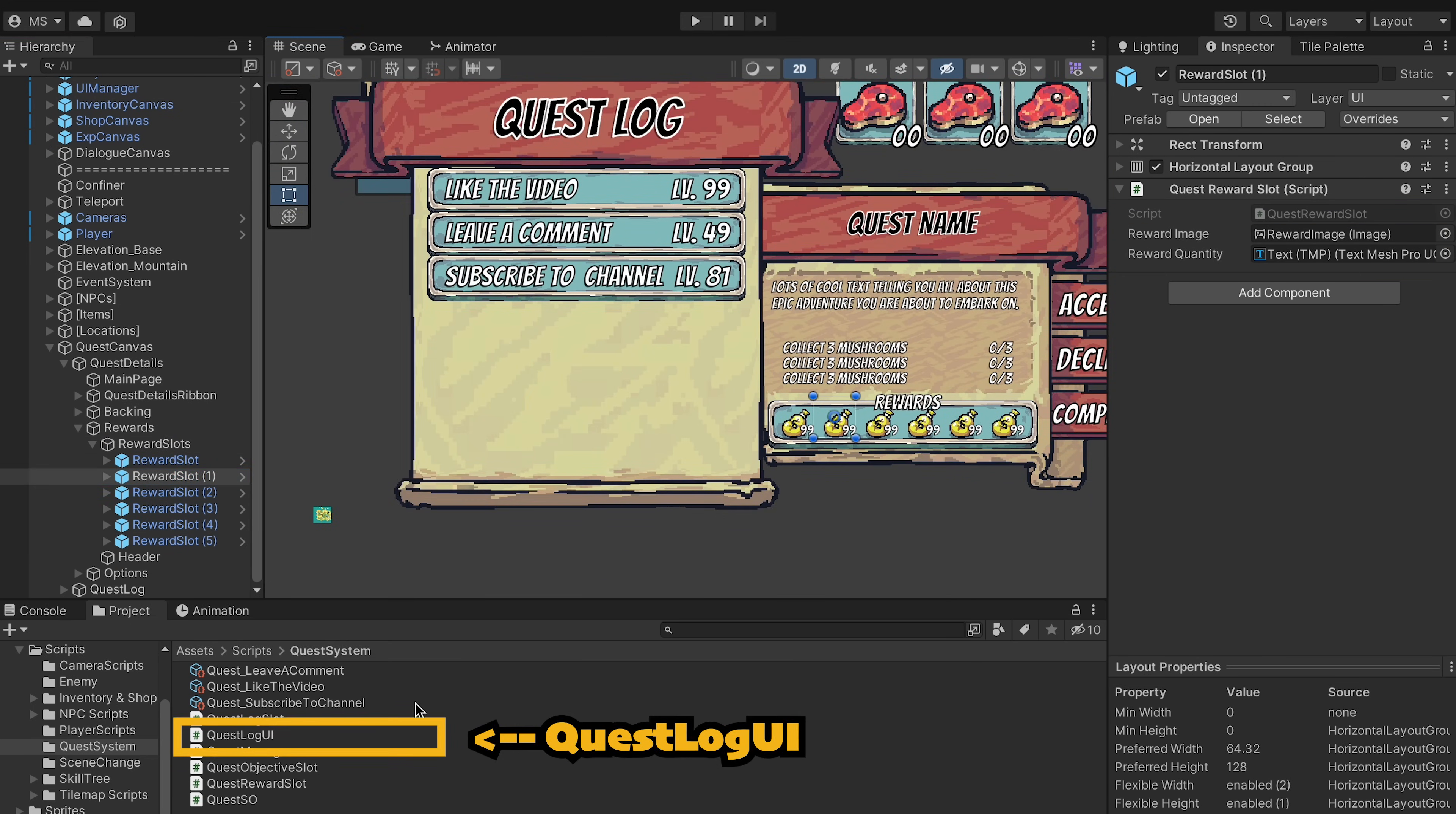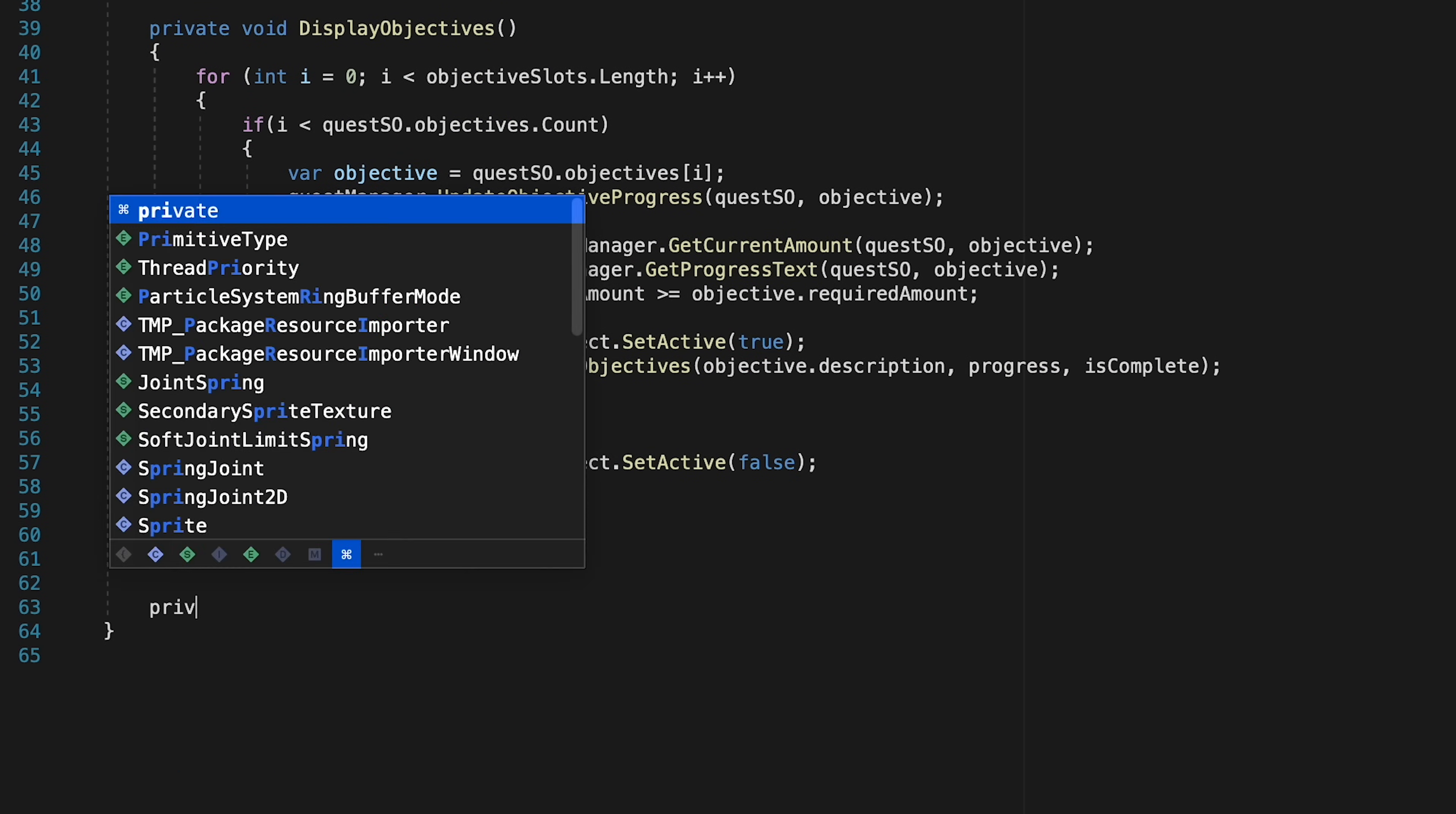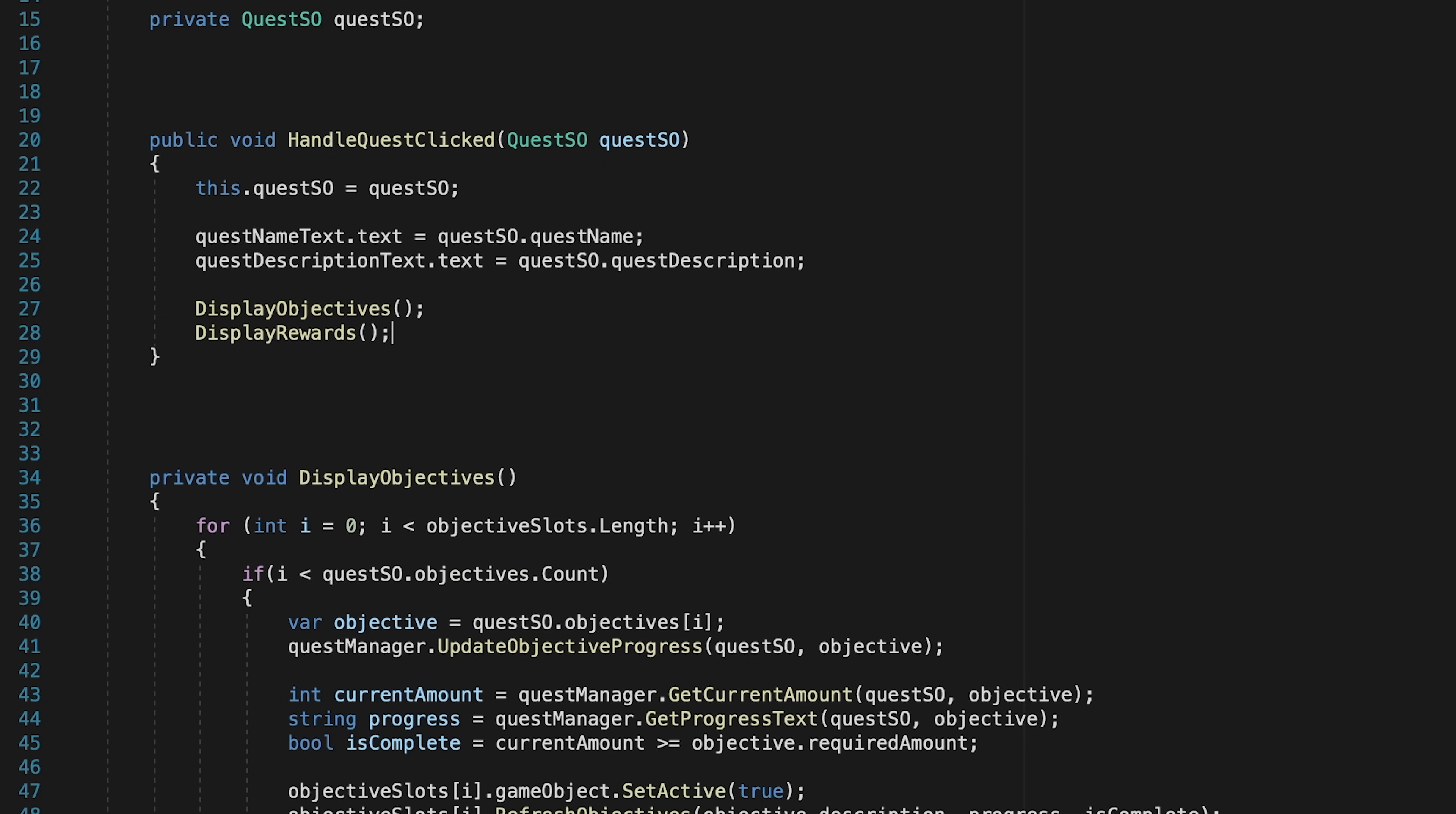Excellent. Now we can just head into our quest log UI script and we're going to do almost exactly what we did with our objective slots. We'll start off by just making a serialized reference to our quest reward slots. This is going to be an array and we'll call it reward slots. Then down below we'll create a method called display rewards and it's going to follow the exact same pattern that our display objectives did. Now before we actually write it, let's come up top here to our handle quest clicked and just add a display rewards call so that we update both the objective and rewards each time we click. We can get rid of this for each loop here that was just an artifact I forgot to get rid of last time, sorry about that.